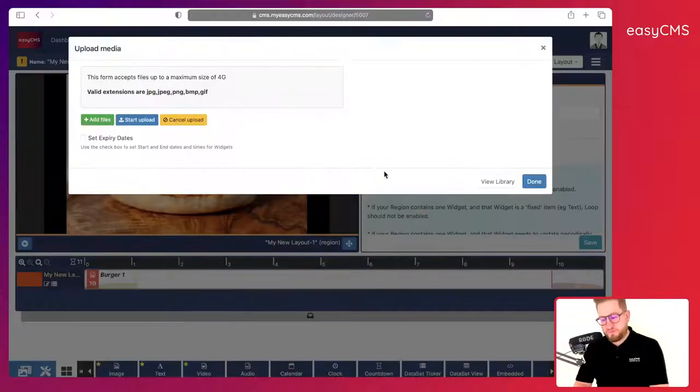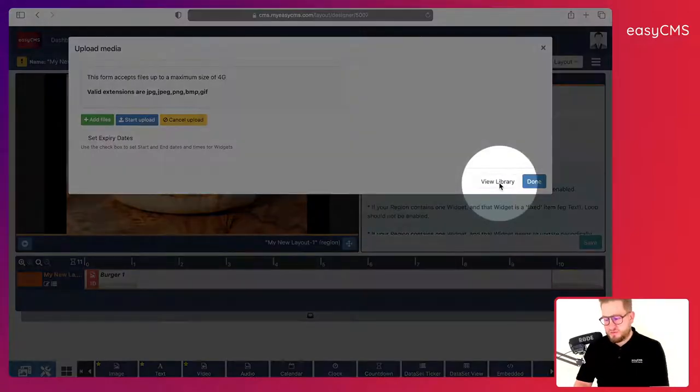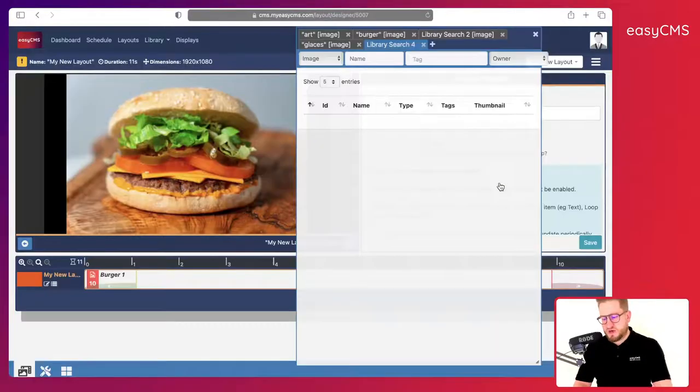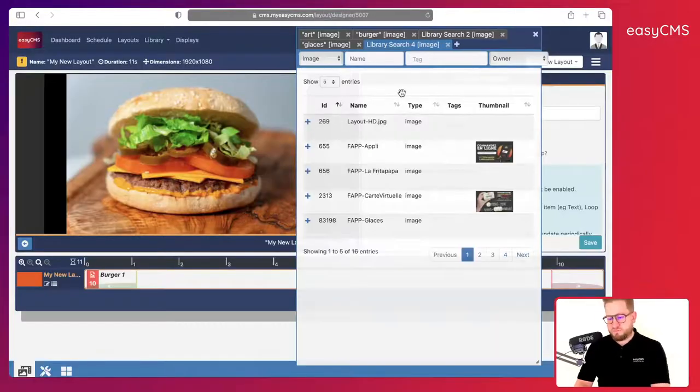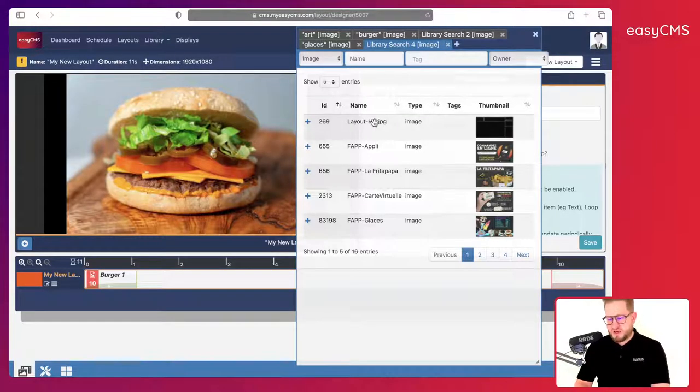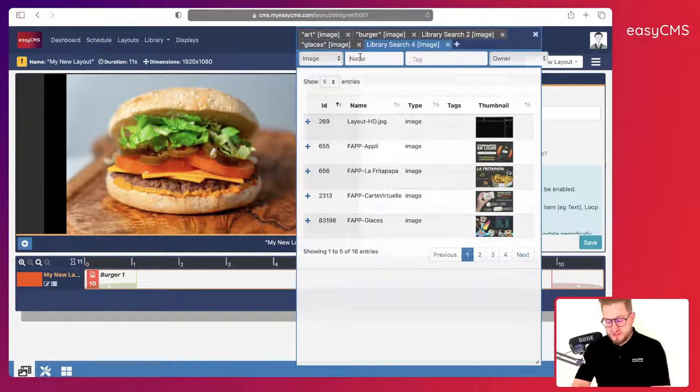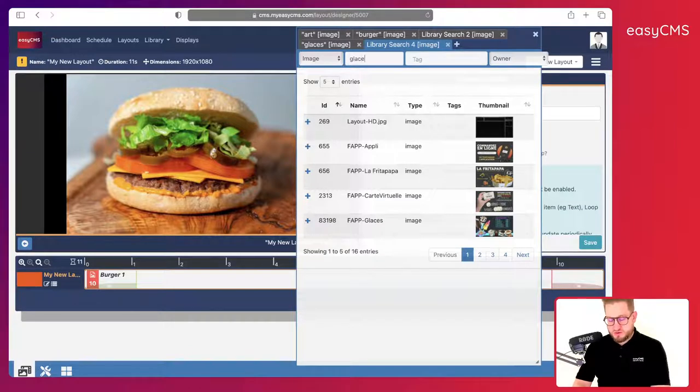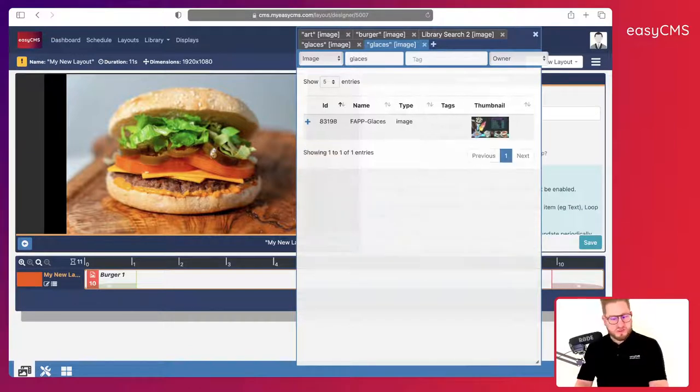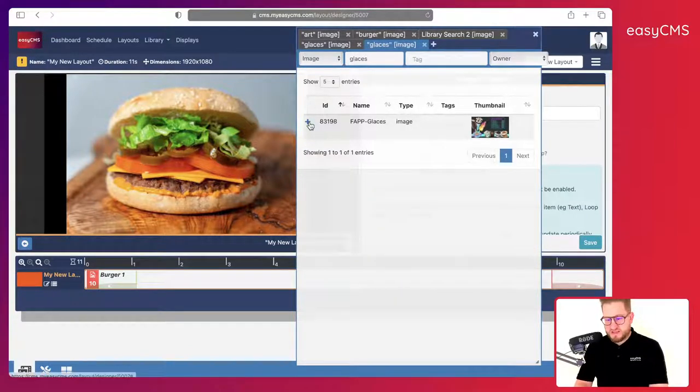Let's add some more images, but these ones are already in my library. So we click here, view library, and here I can actually make a search if I need to. You can say, okay, I already uploaded it. This one is called ice cream for example, and I will add it.